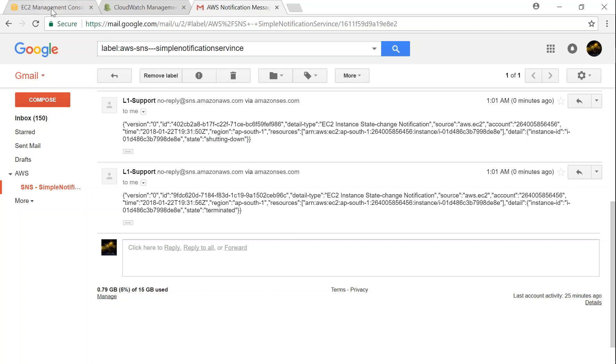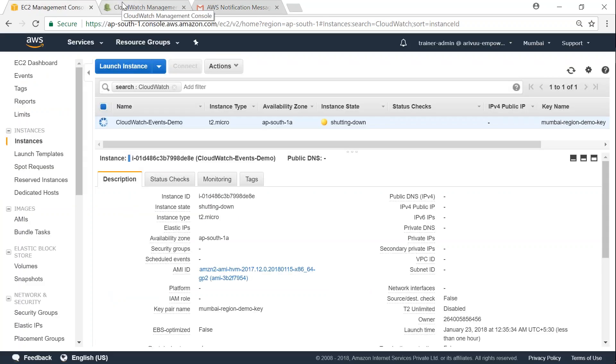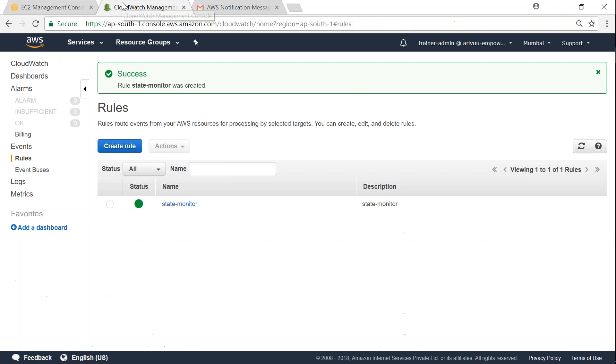So that is how you set up events in your CloudWatch and then monitor whenever the state of a server changes, and you can trigger some actions based on that. In this case, the action was a simple SNS notification to my support team saying that the state of the server has changed.